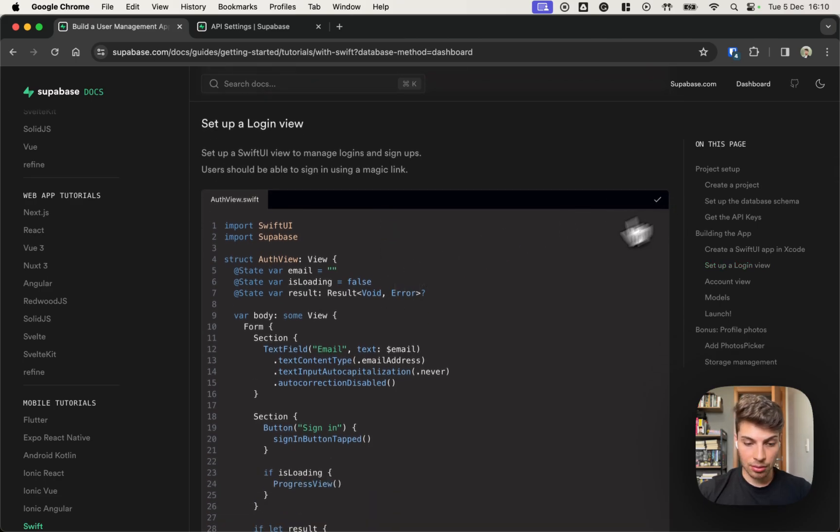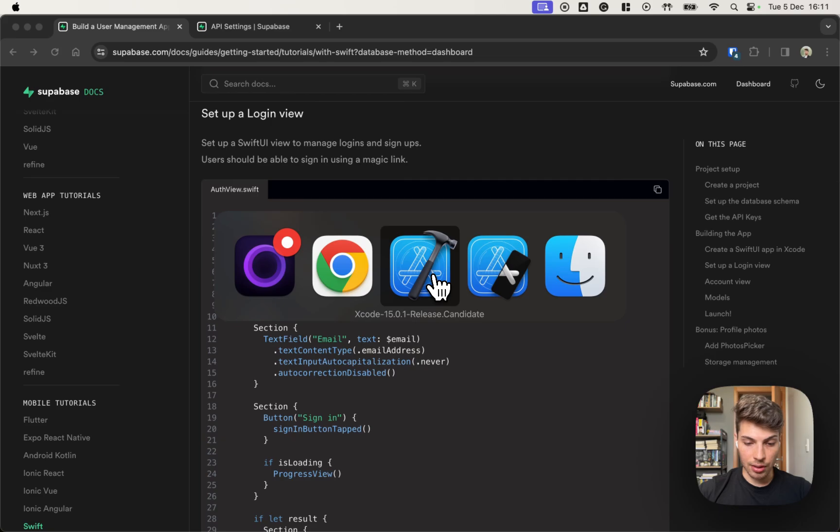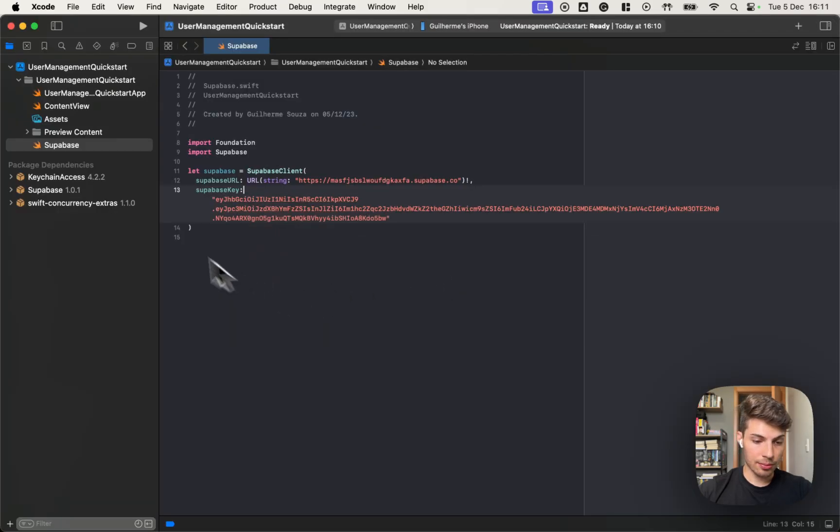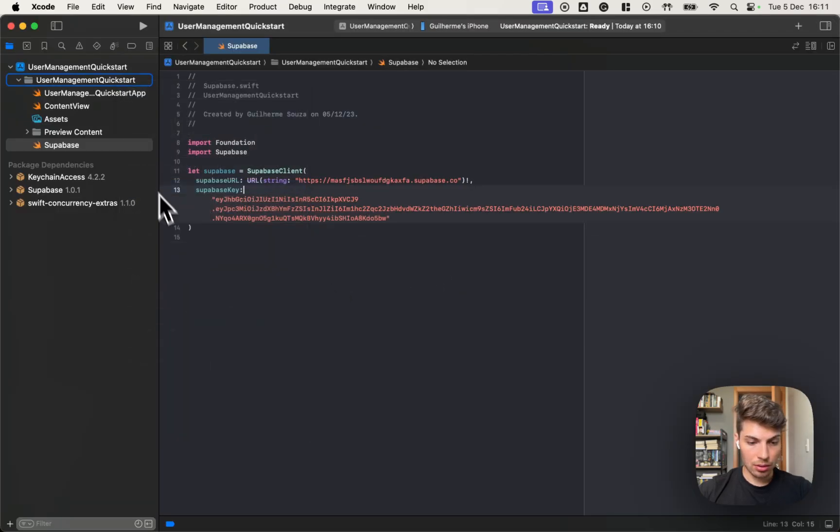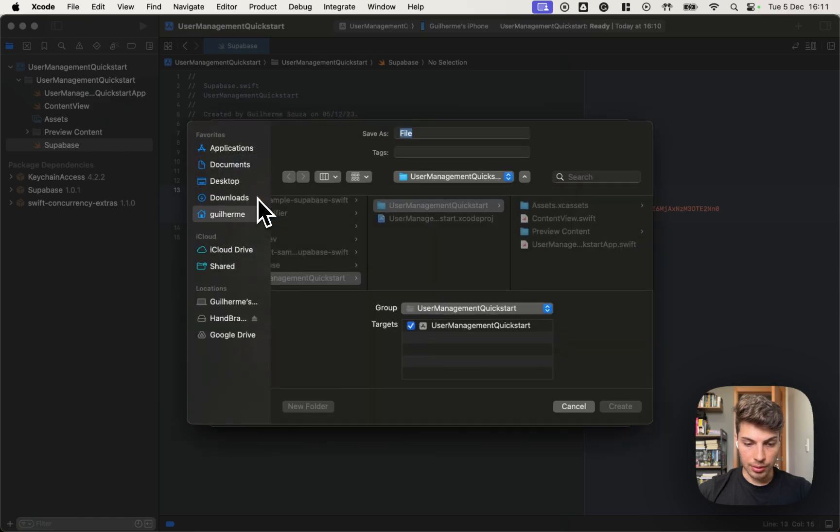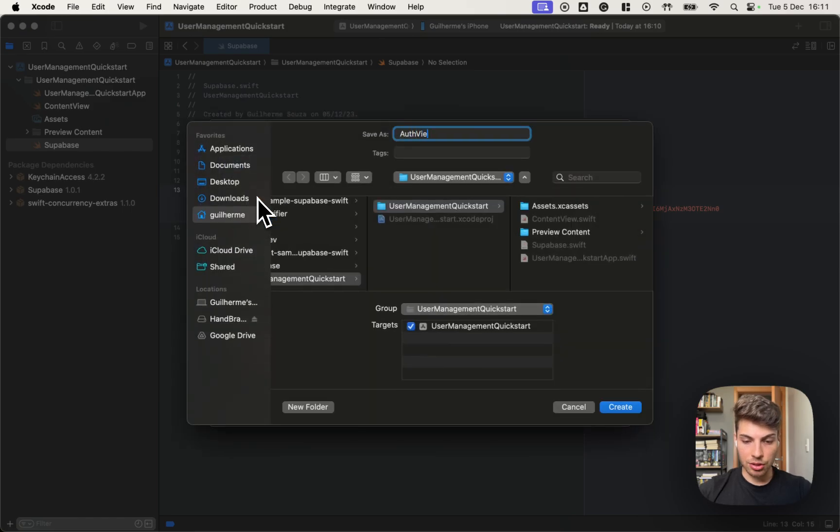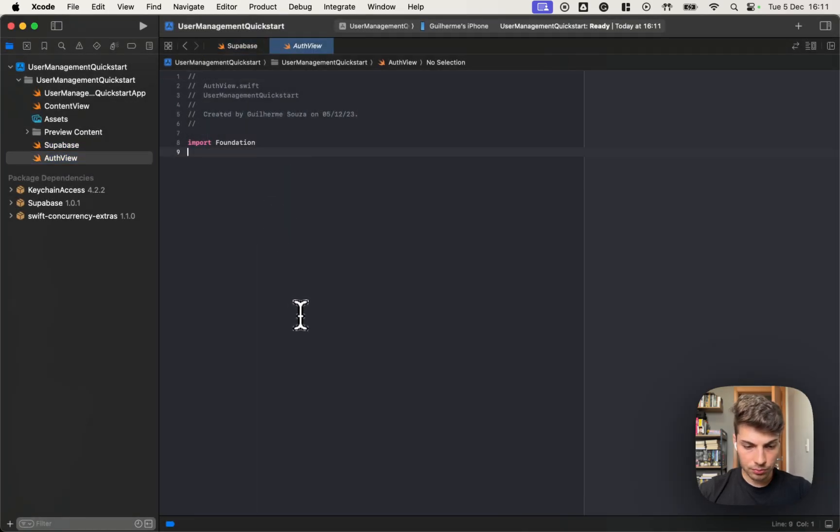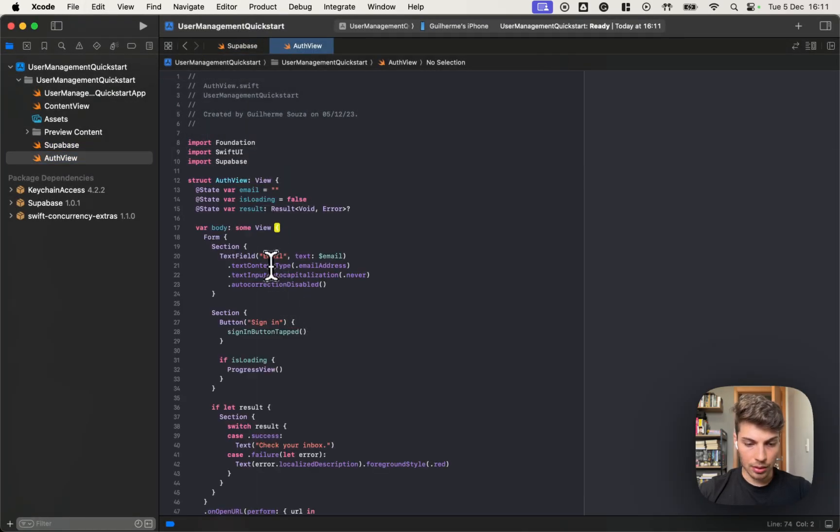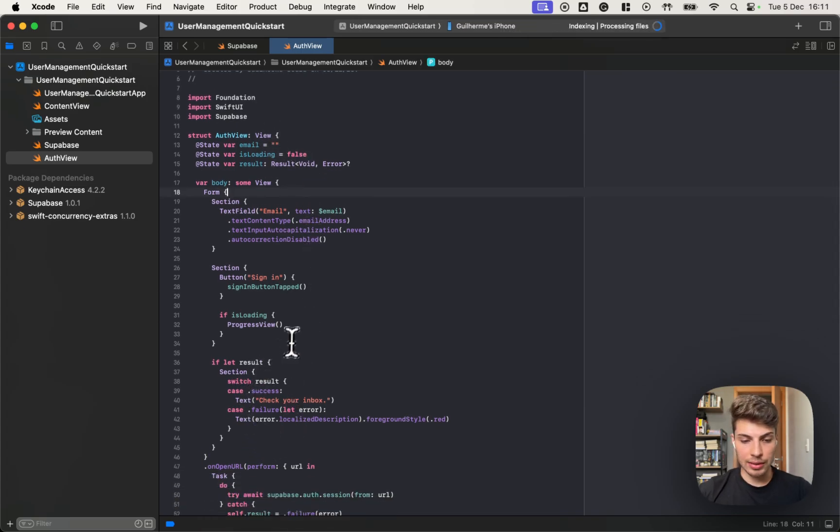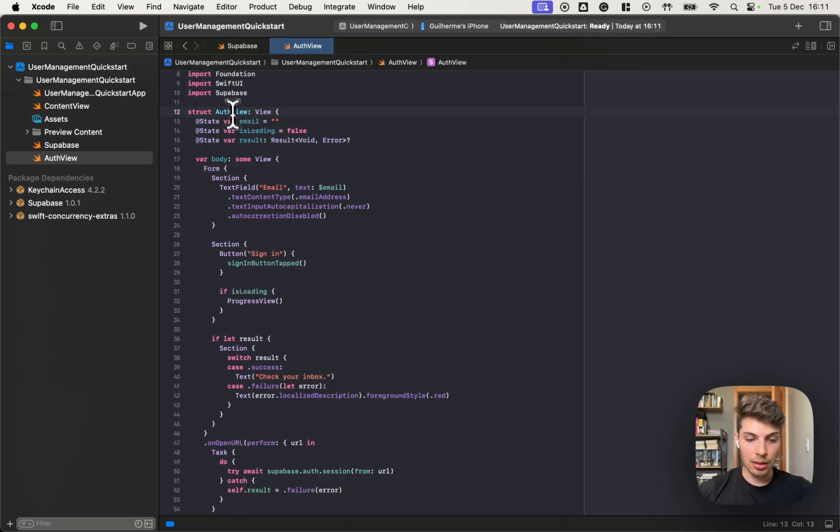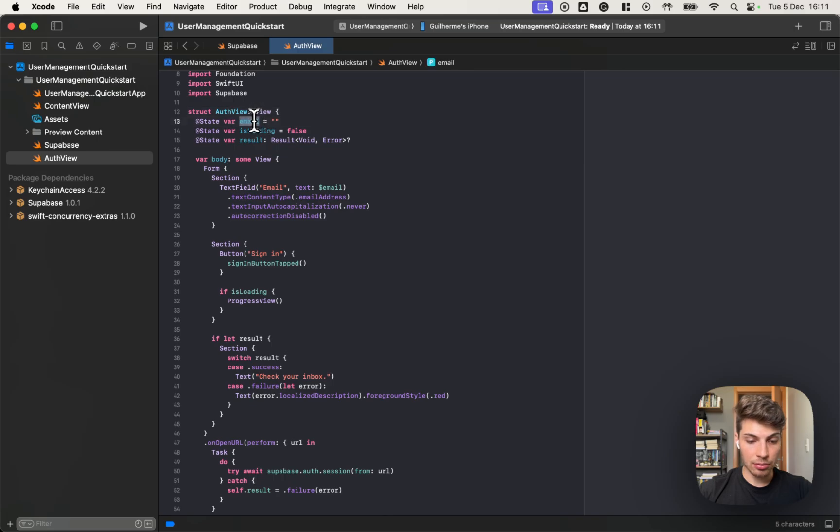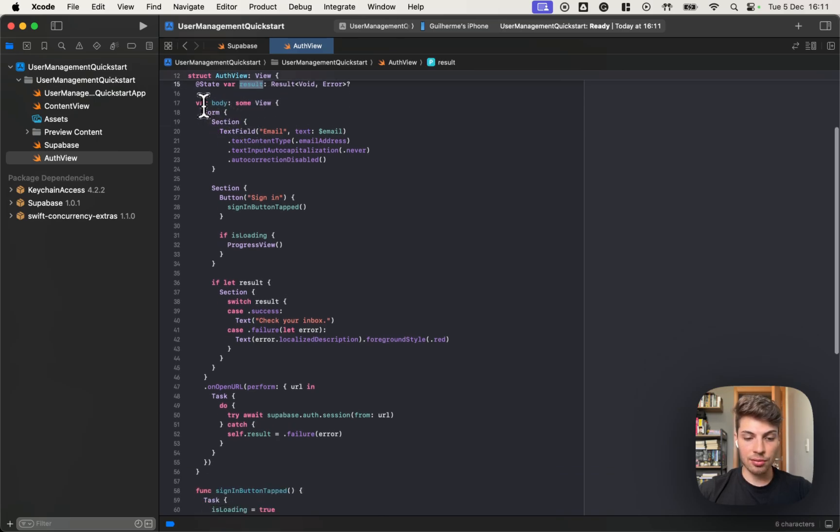So I'll copy this and create a new file on Xcode. I'll name it authentication view. And copy it. Now we'll go over it explaining what's happening here. So I created an auth view that contains a couple of state properties, email is loading and one for storing the result. It's just a form with a single field, the email field and a button for signing in.